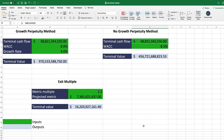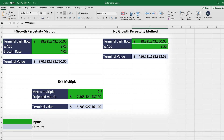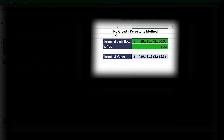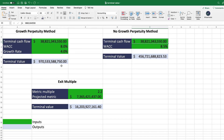In terms of the terminal value formula in Excel, there are three different methods most typically used in finance: the growth perpetuity method, the no-growth perpetuity method, and the exit multiple. Each has a different formula and gives you a different terminal value. I'll walk you through each method, and at the end I'll share a template that automatically calculates the terminal value for whichever method you want to use.